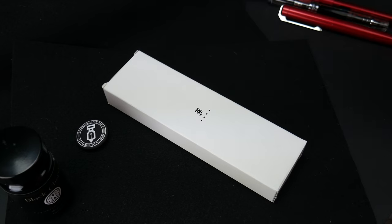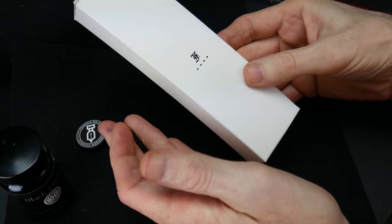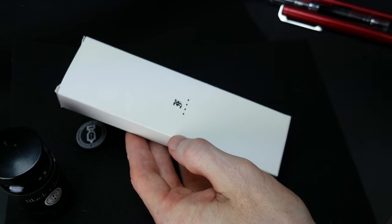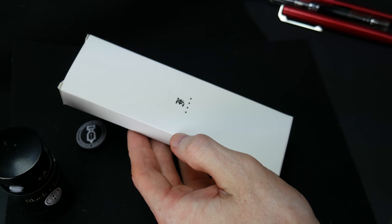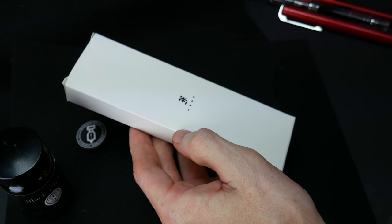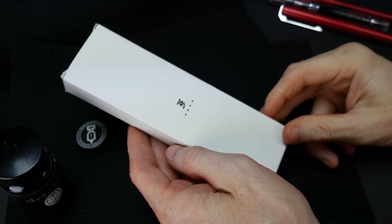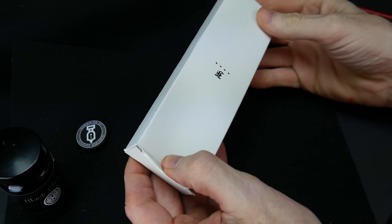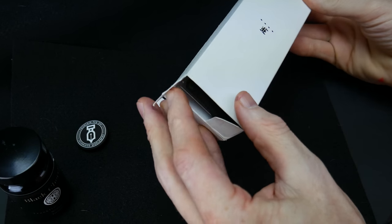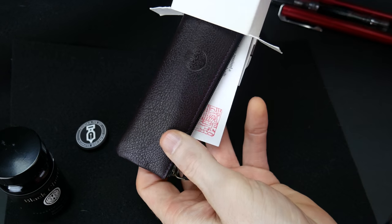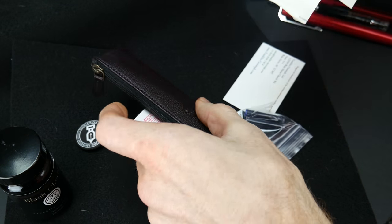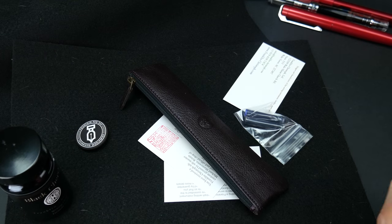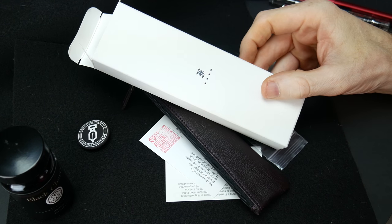Welcome to another fountain pen day review. Today's review is the long anticipated Franklin Christoph Model 66 Stabilis Antique Glass, also known as the Coke Bottle pen. This pen first came out at the DC show where Scott brought a few prototypes to show and sell, which he does often, and it was a hit. The waiting list grew within a few days to four weeks out.